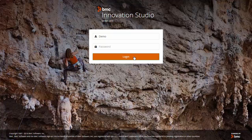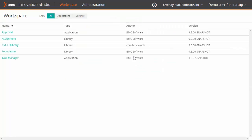Log on to Innovation Studio. In the workspace, navigate to the application.